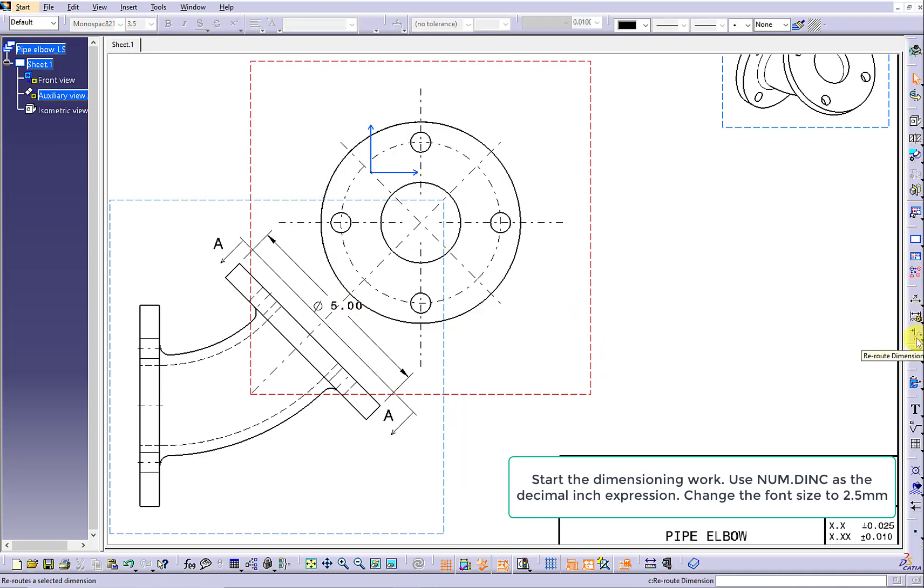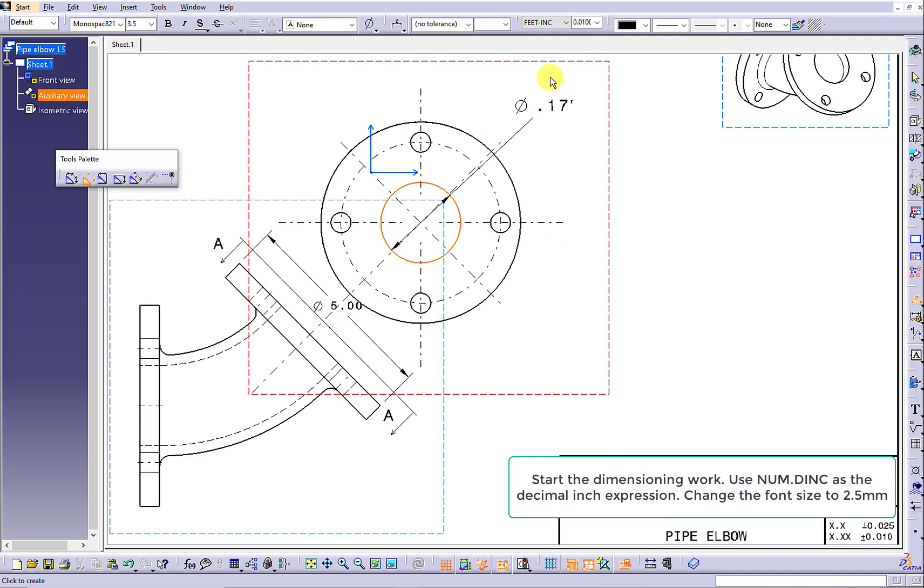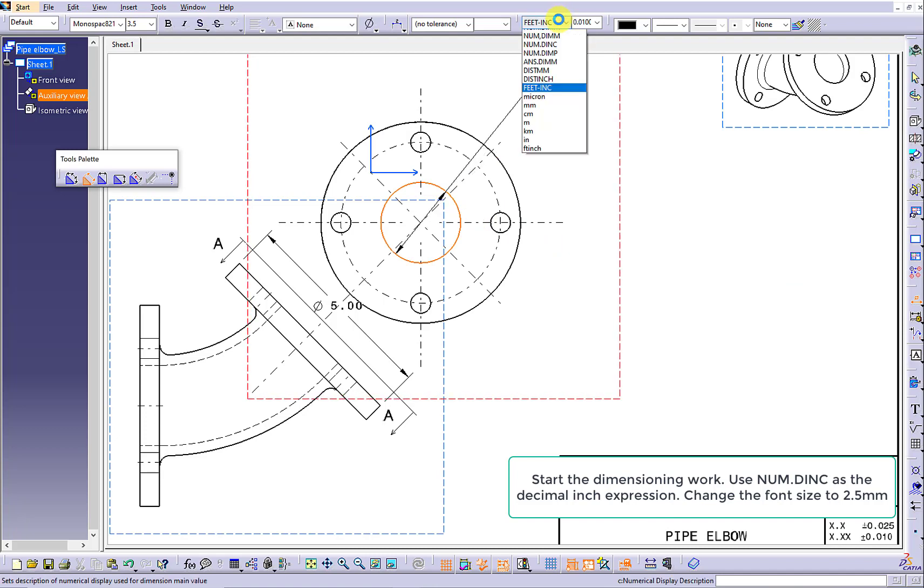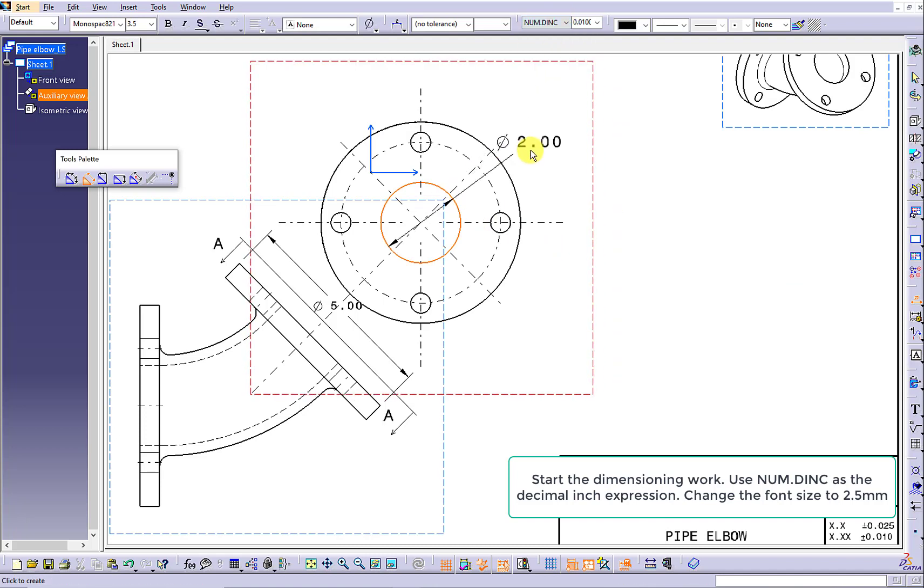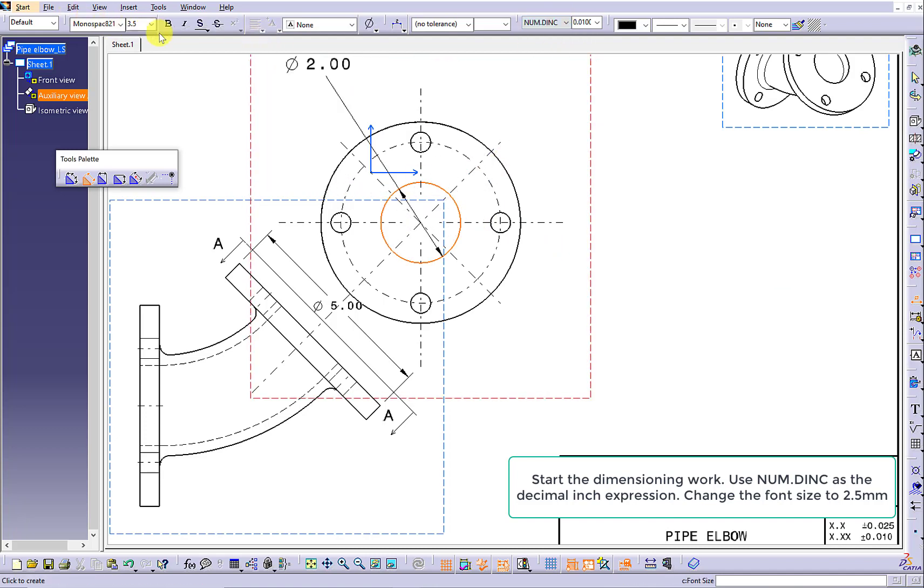All the external diameter should be labeled in the rectangular view. All the internal diameter should be labeled in the circular view.